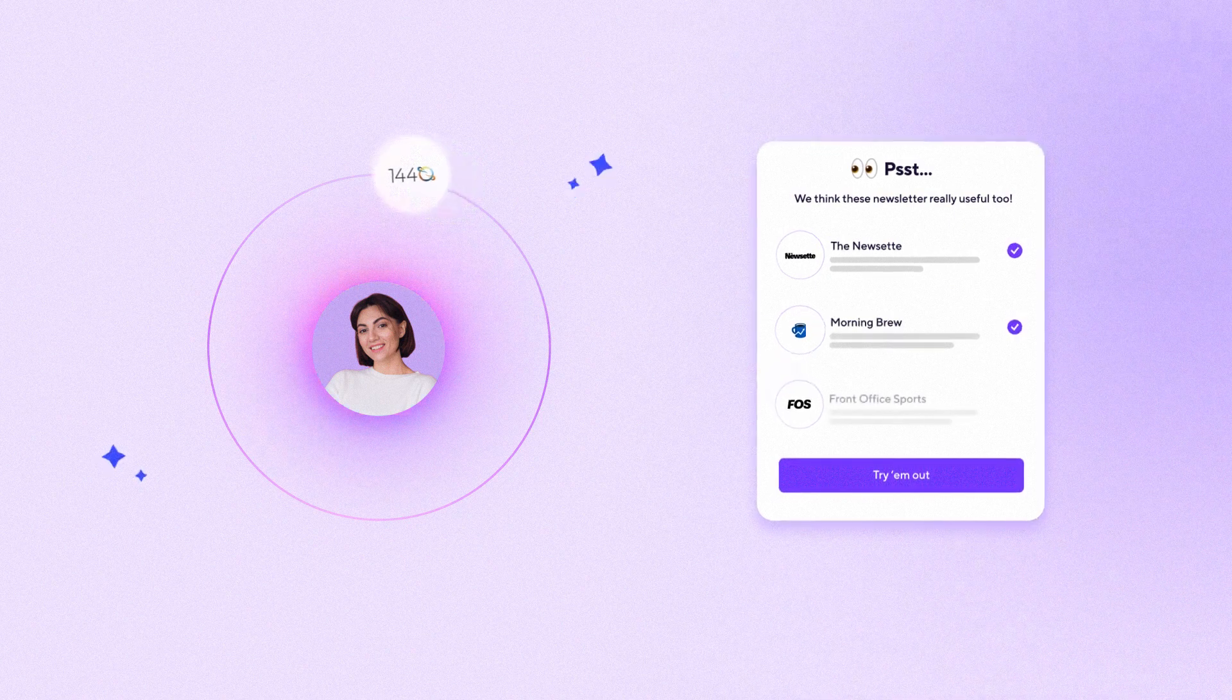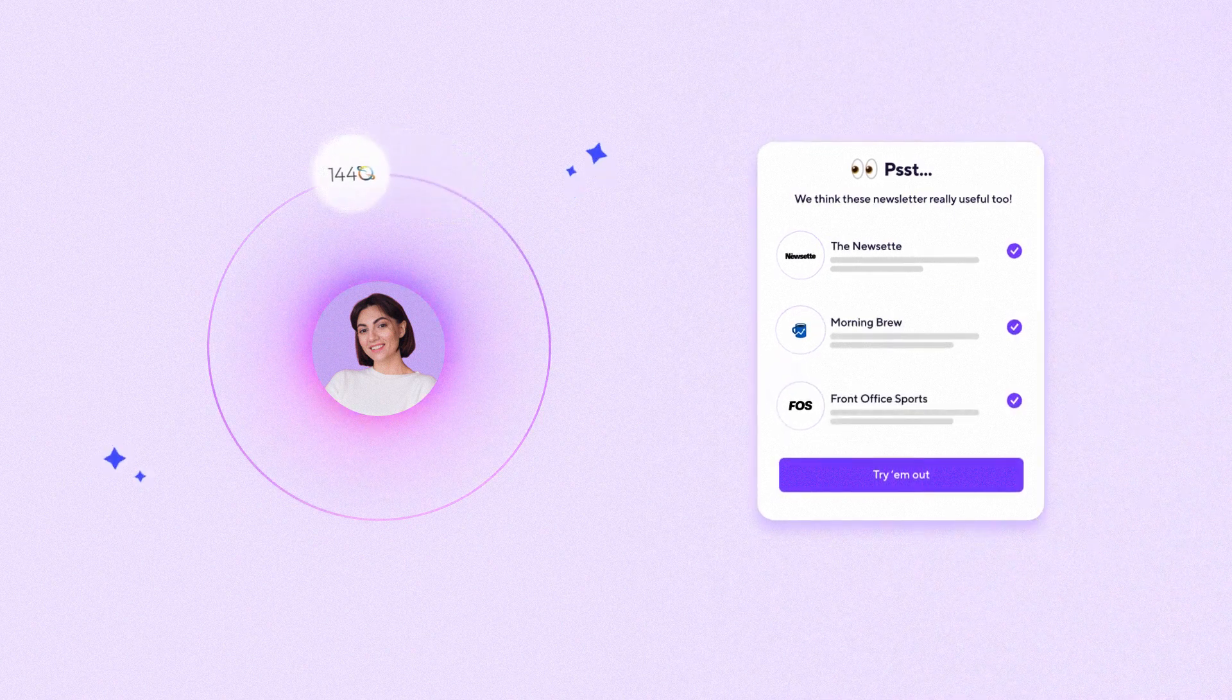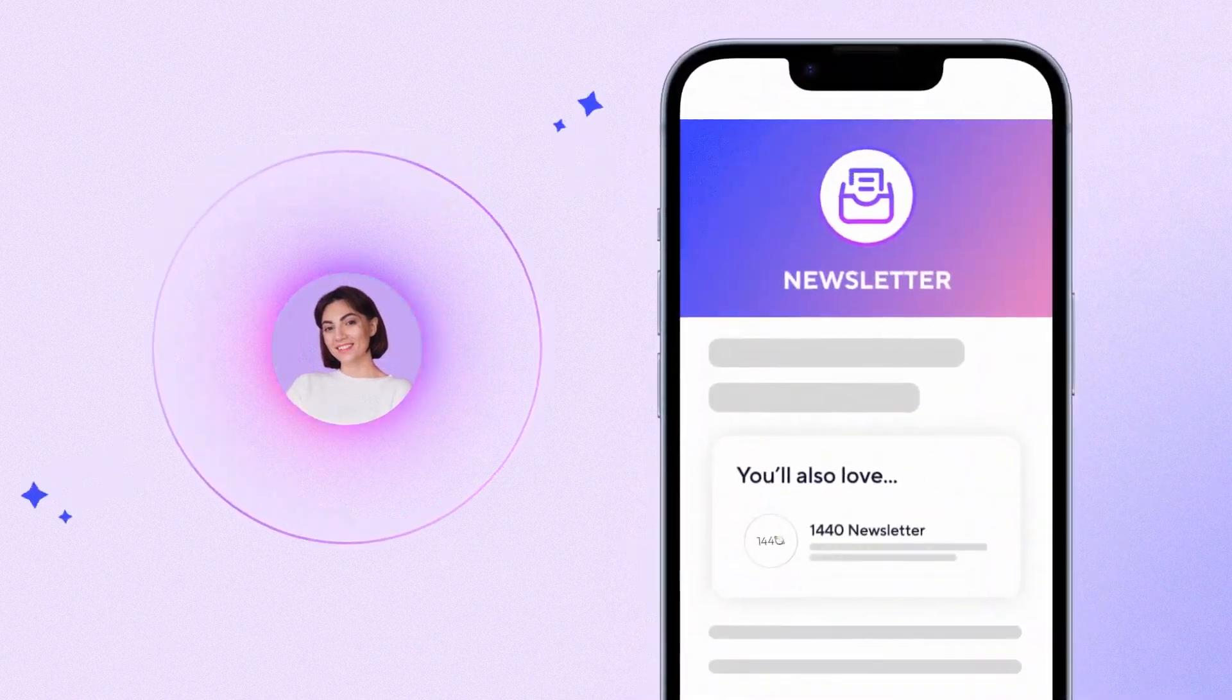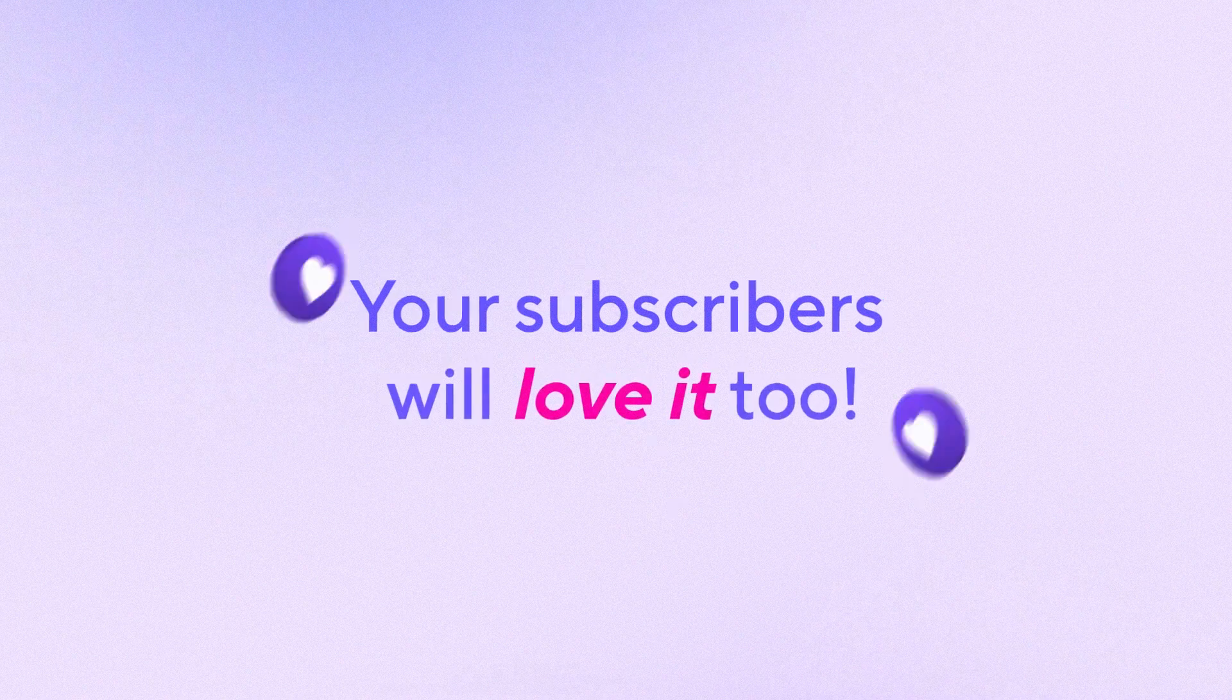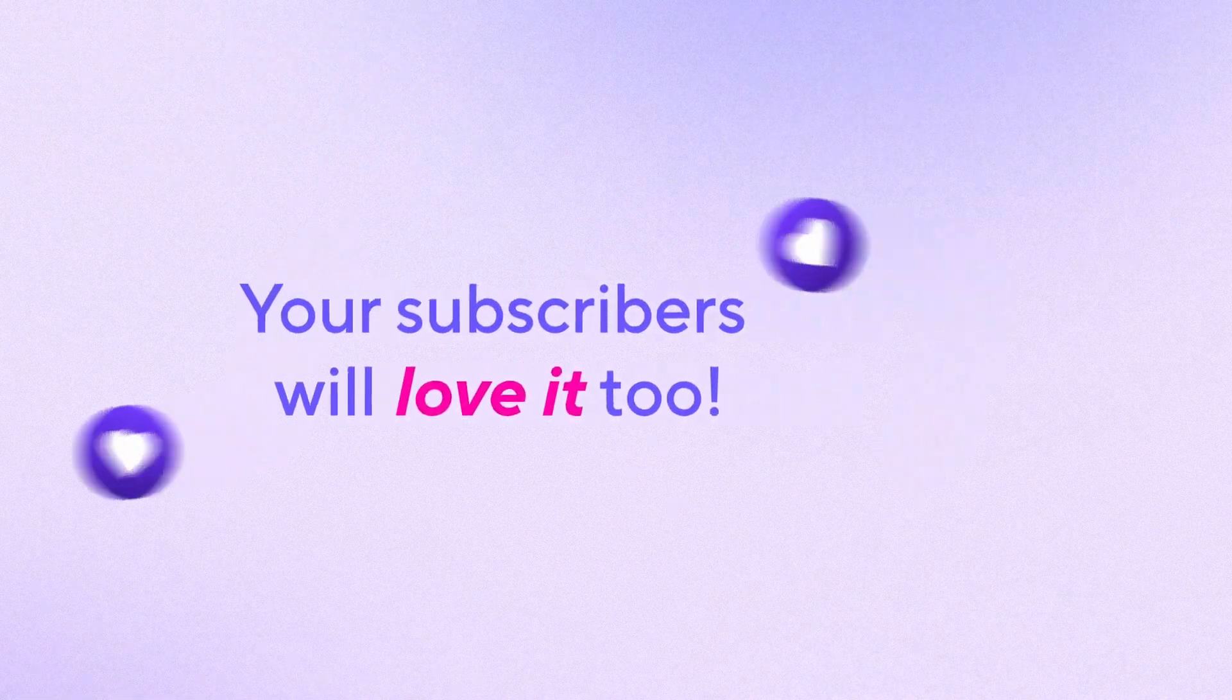Or choose newsletters to recommend right inside your email sends. Your subscribers will love it!